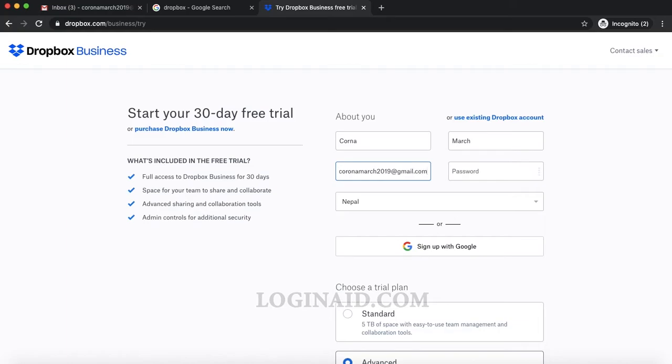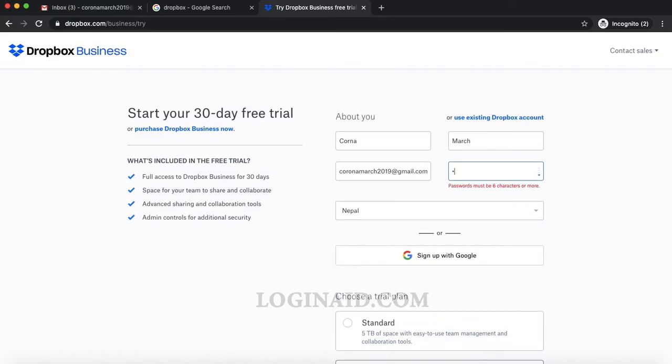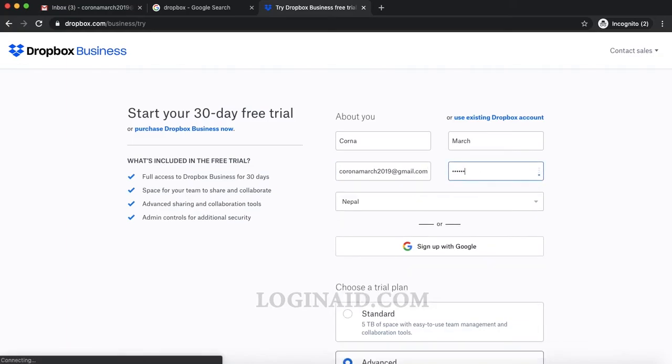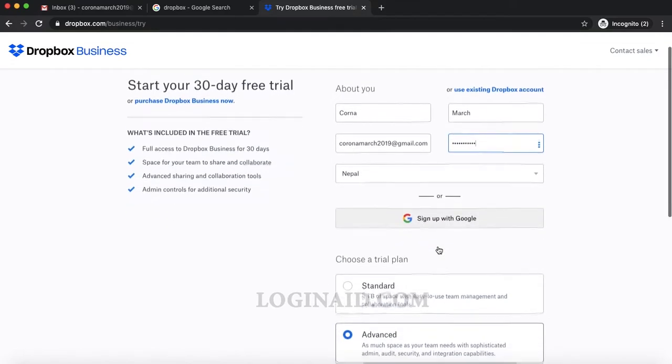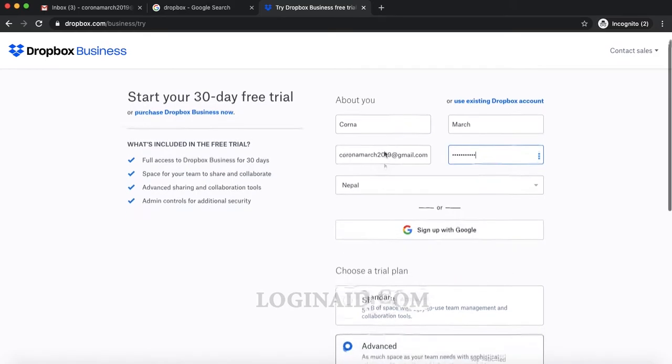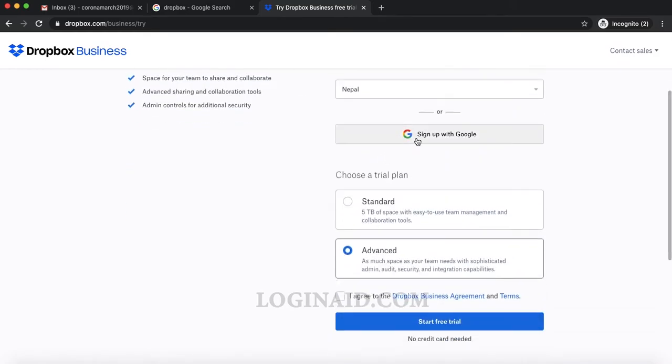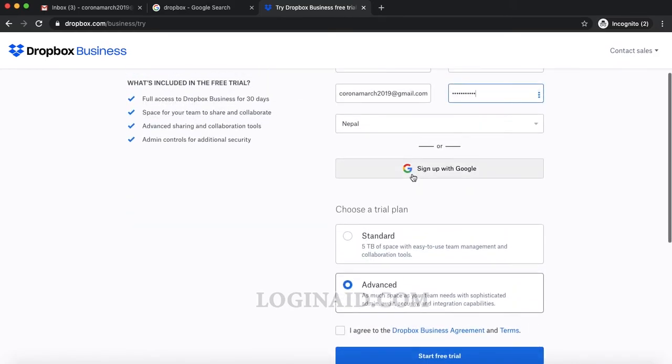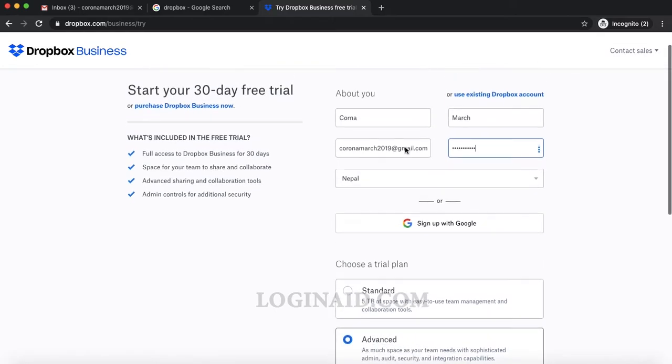Then I'll enter my password. This is the country. You can also sign up with Google. If you sign up with Google, you simply click on sign up with Google and you'd be able to log in.